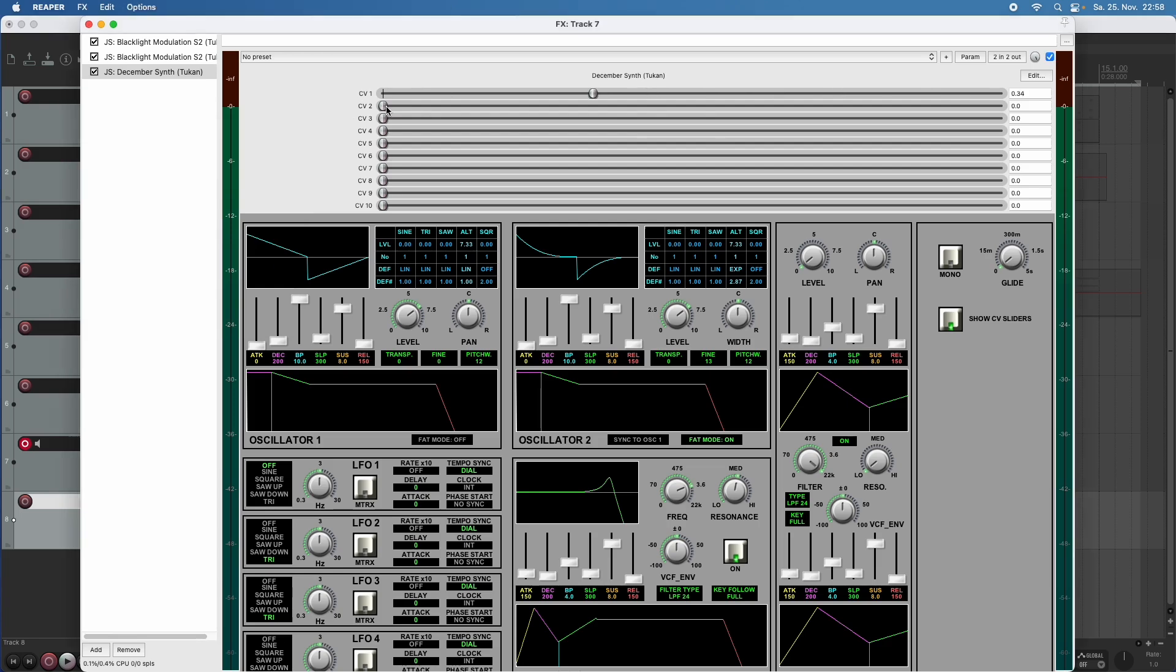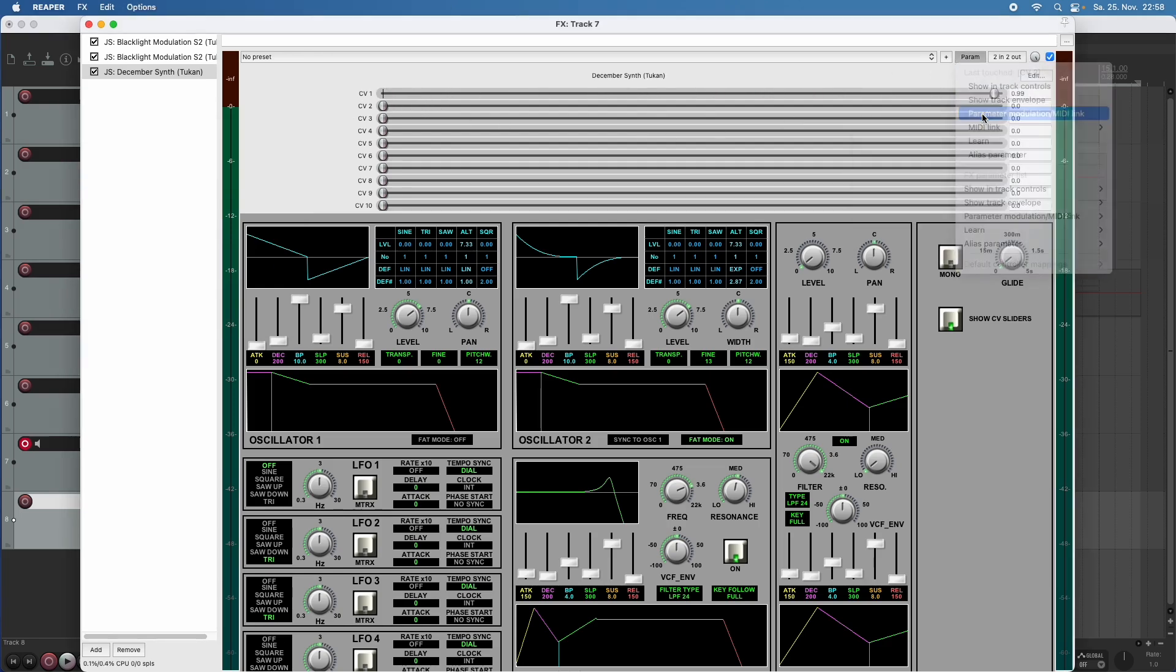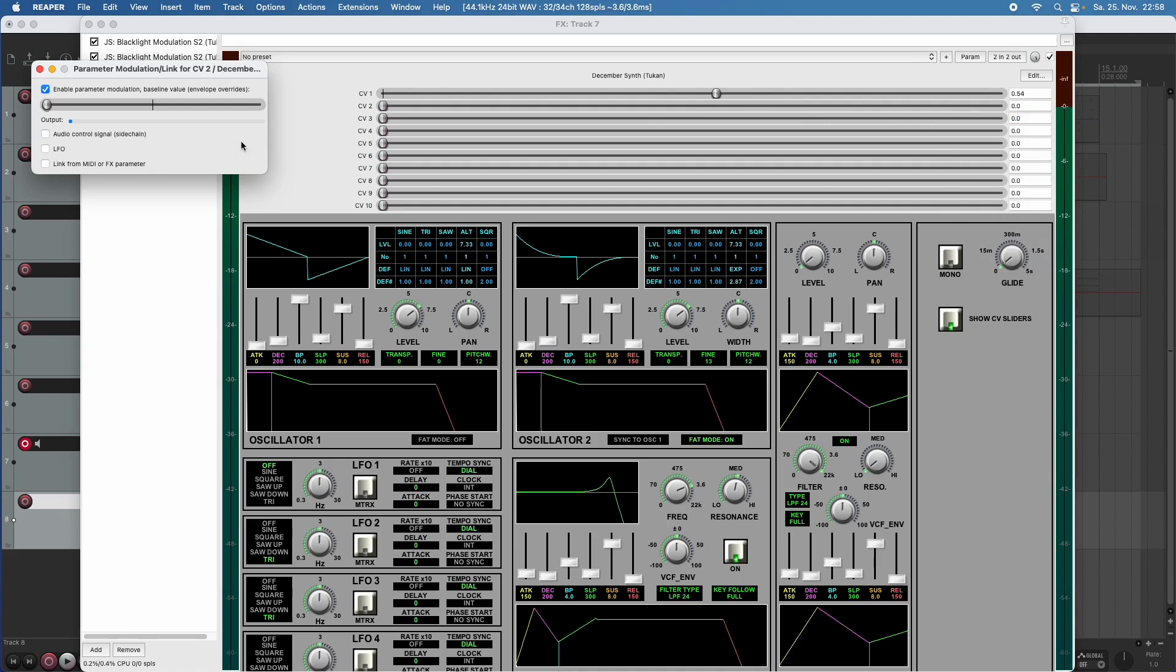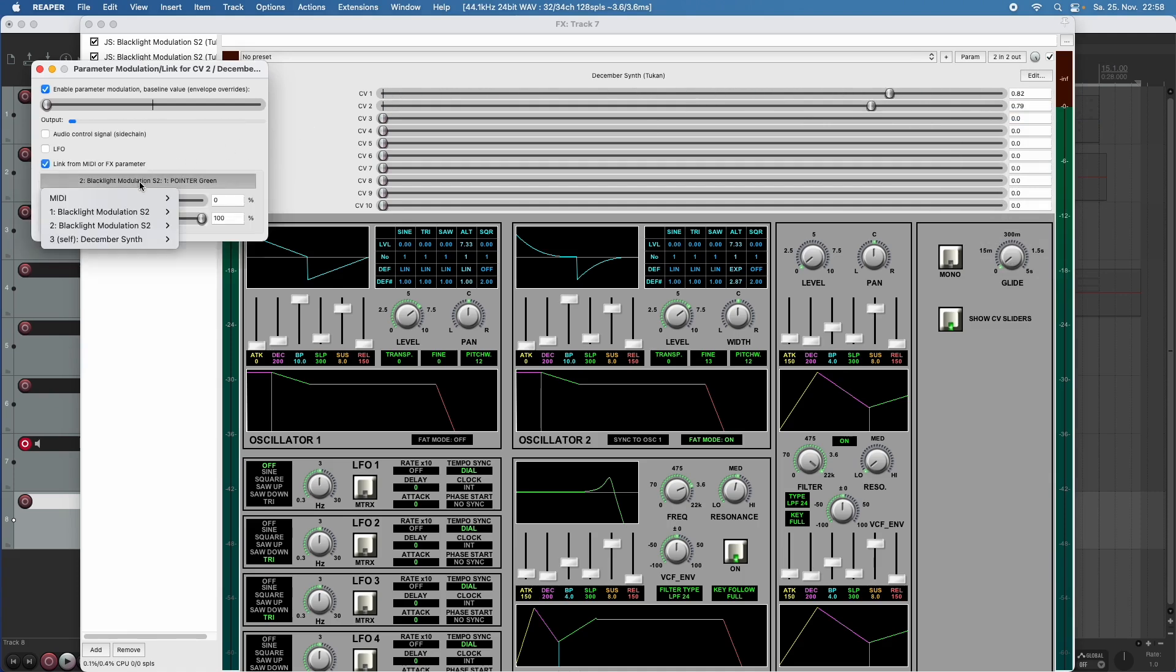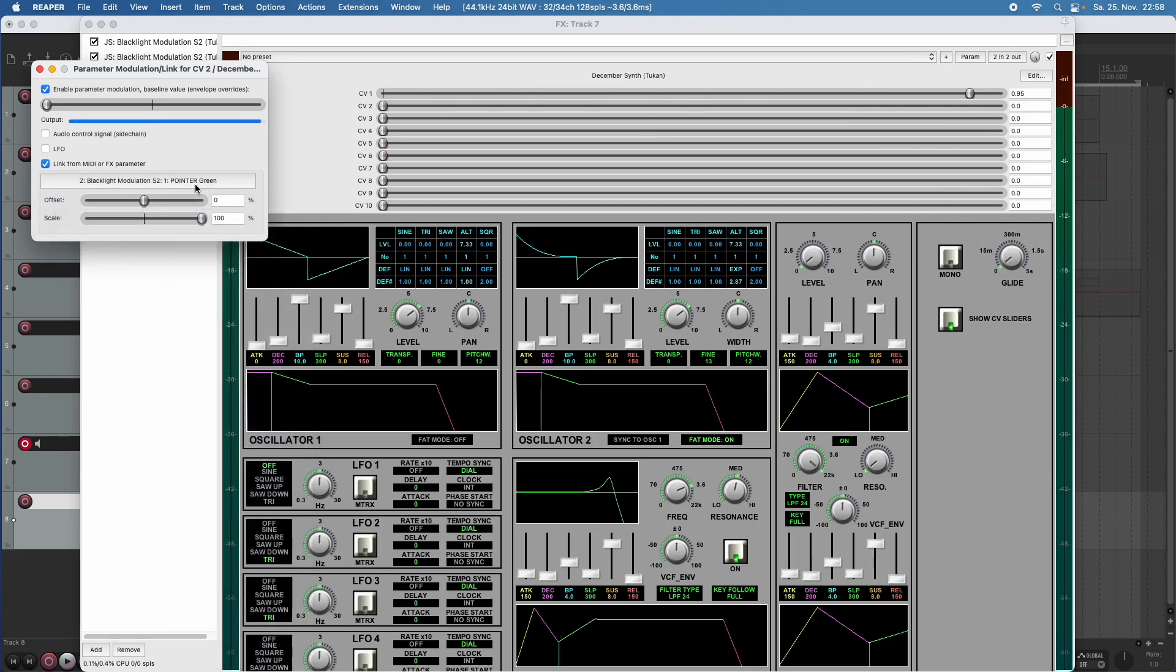Let's do this for controller voltage two. And here we choose the blacklight modulation in slot two and choose the green pointer.